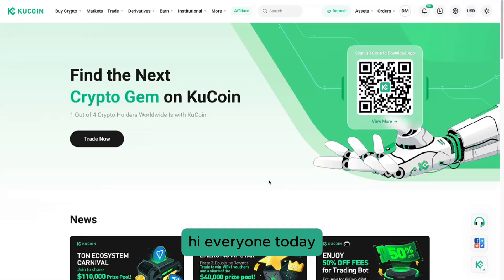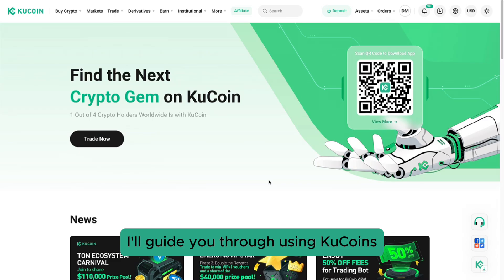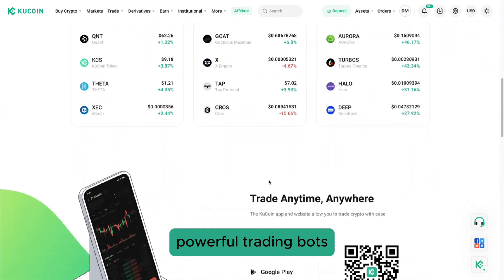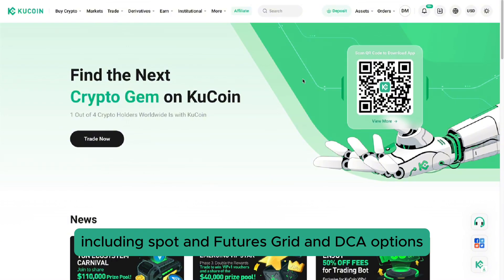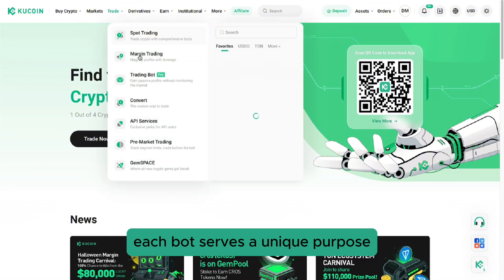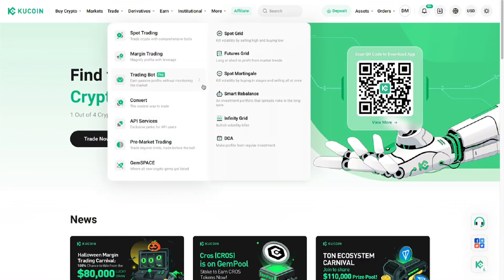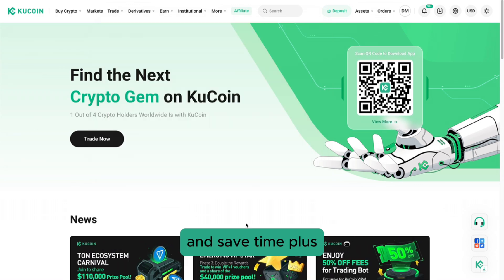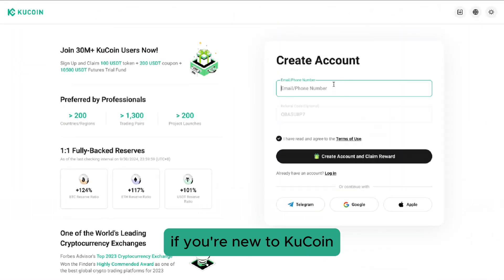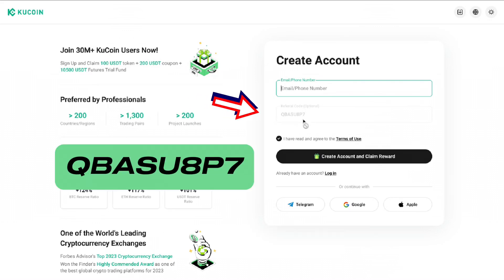Hi, everyone. Today, I'll guide you through using Qcoin's powerful trading bots, including Spot and Futures Grid and DCA options. Each bot serves a unique purpose, giving you flexibility to automate different trading strategies and save time. Plus, if you're new to Qcoin, you can register with my referral code QBASU8P7 to unlock a bonus of up to $10,800.